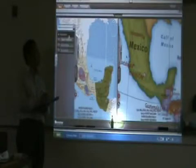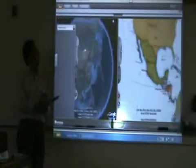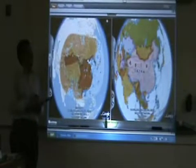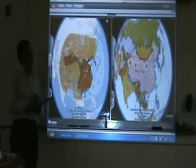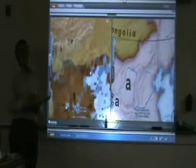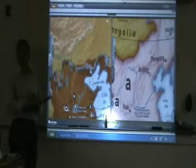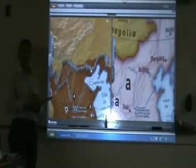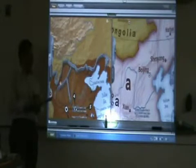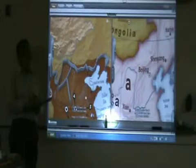Our second story, which was on the Great Wall of China, then took us to western China to learn about the Great Wall — how long it was, why it was built, and as you can see here, it stretches all over China.